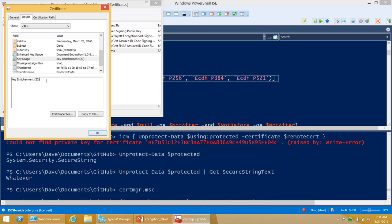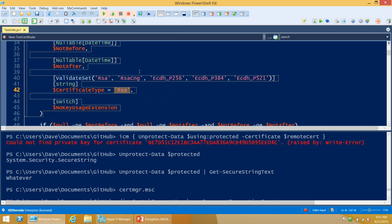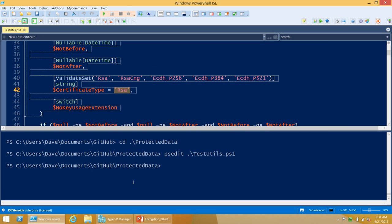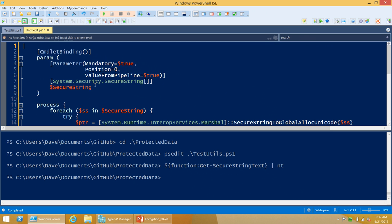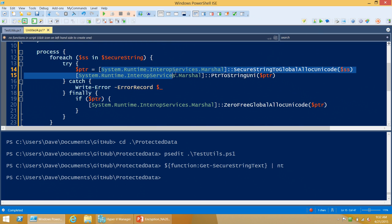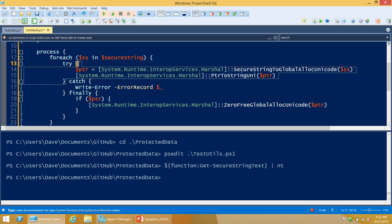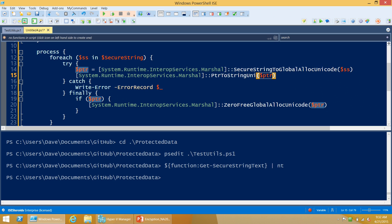Question: is that Get-SecureString command a built-in cmdlet? No, it's just a function — a wrapper. The .NET framework lets you convert secure strings into strings. It's in the System.Runtime.InteropServices.Marshal class. You call two functions: one converts the secure string into an unmanaged string buffer using GlobalAllocUnicode, and then there's a corresponding function to convert that unmanaged string back into a managed string called PtrToStringUnicode. Then you want to free up that unmanaged buffer or you get a memory leak. So instead of typing that code every time, I stick it as a function in my profile.